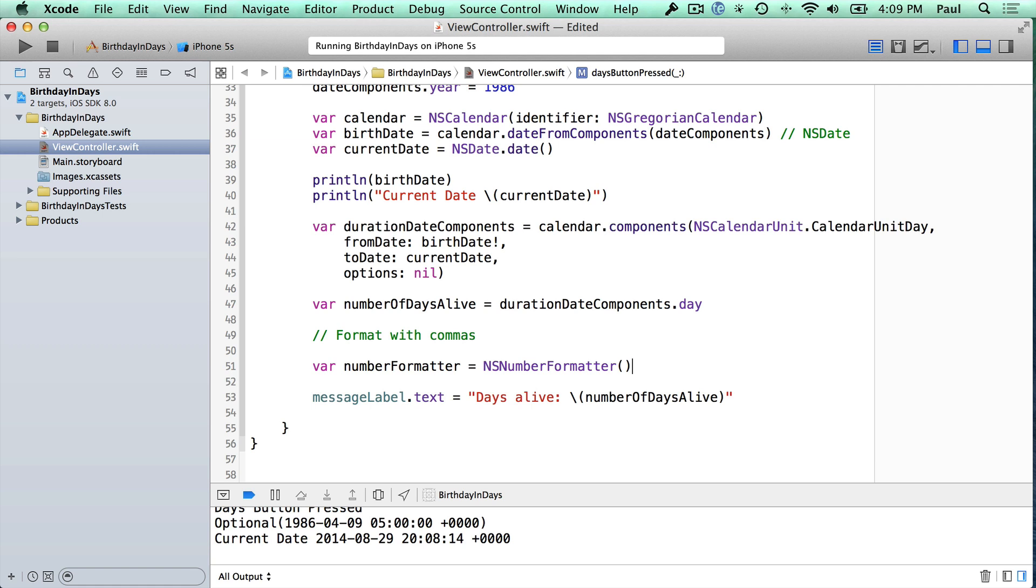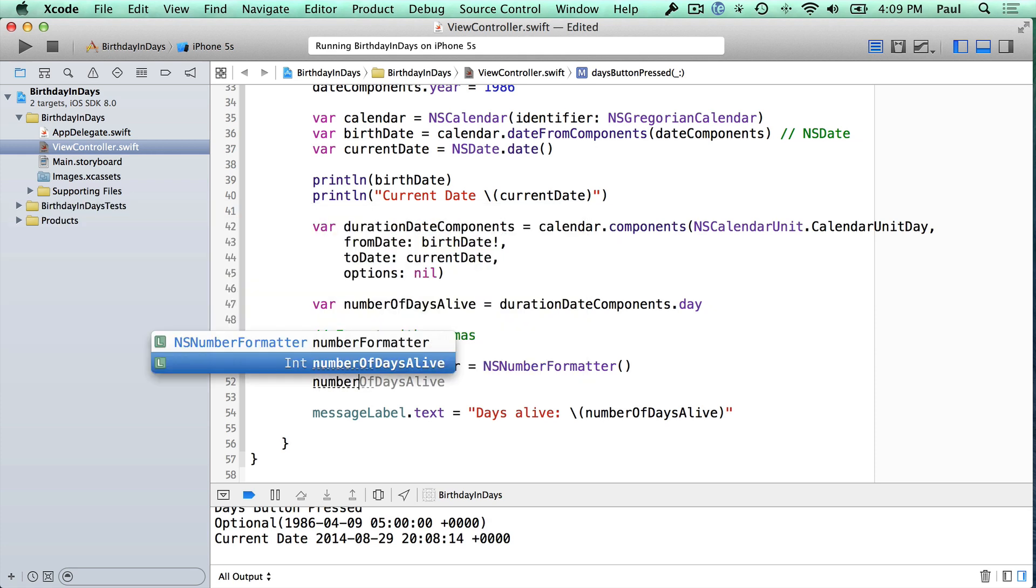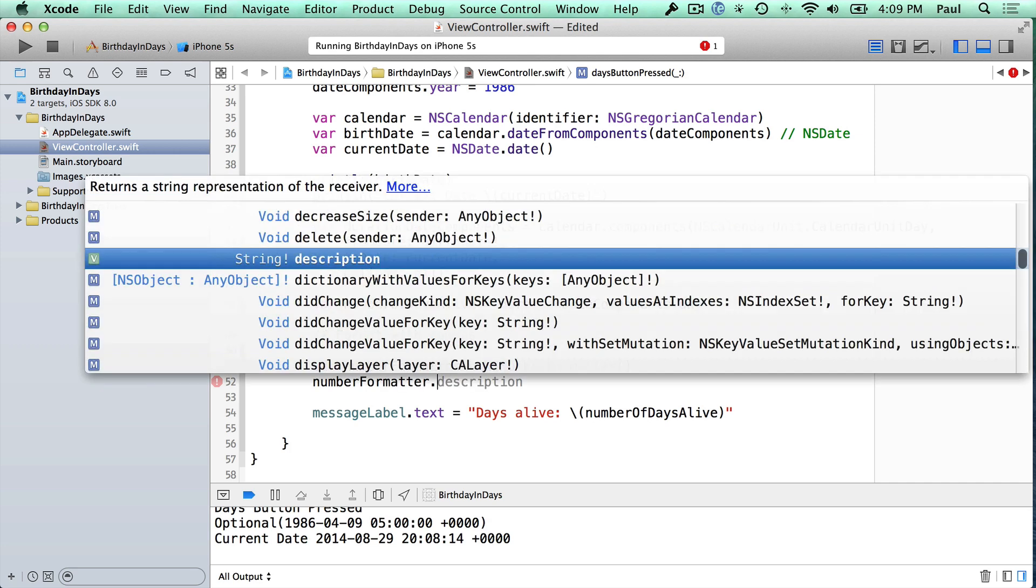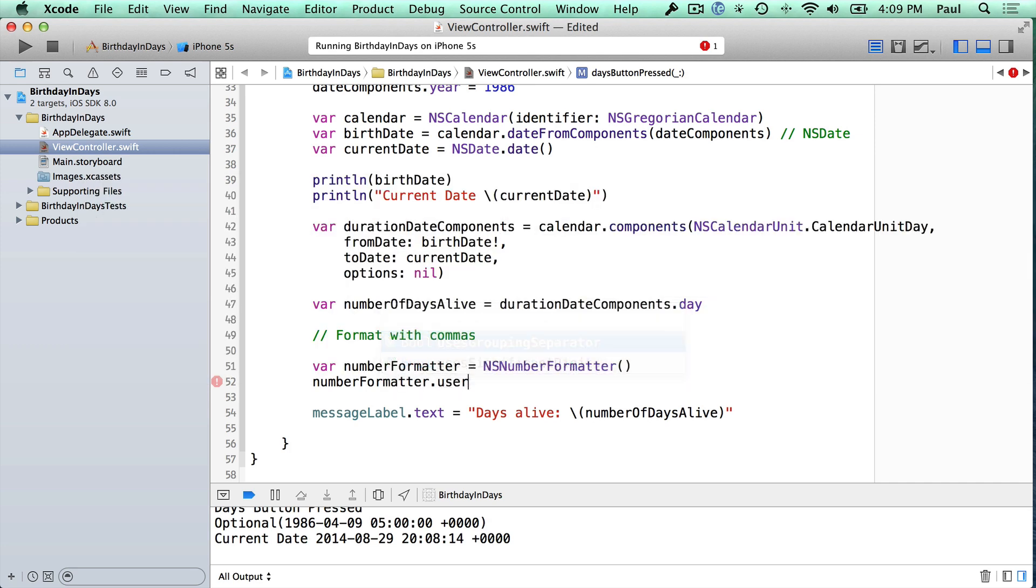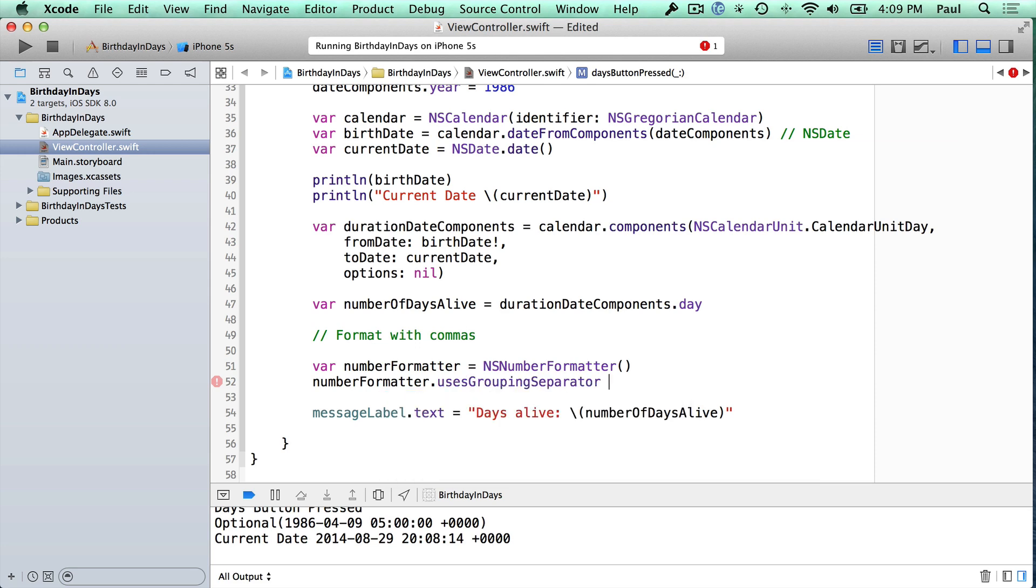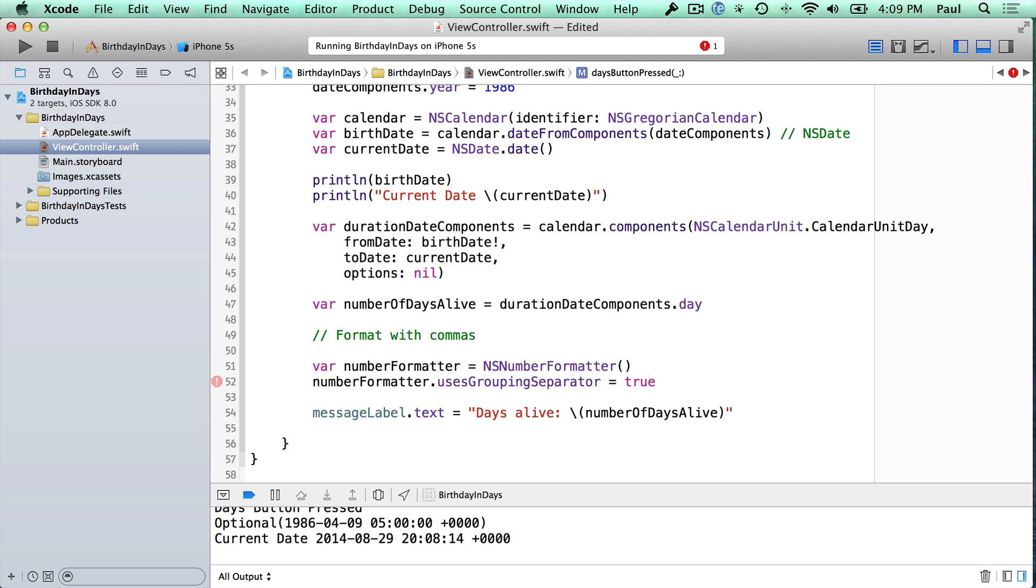Now the option that we need here, so our number formatter has some options here. And what we'll need to turn on is uses group separator. And if we do that, we just say this is equal to true, and that will turn it on.